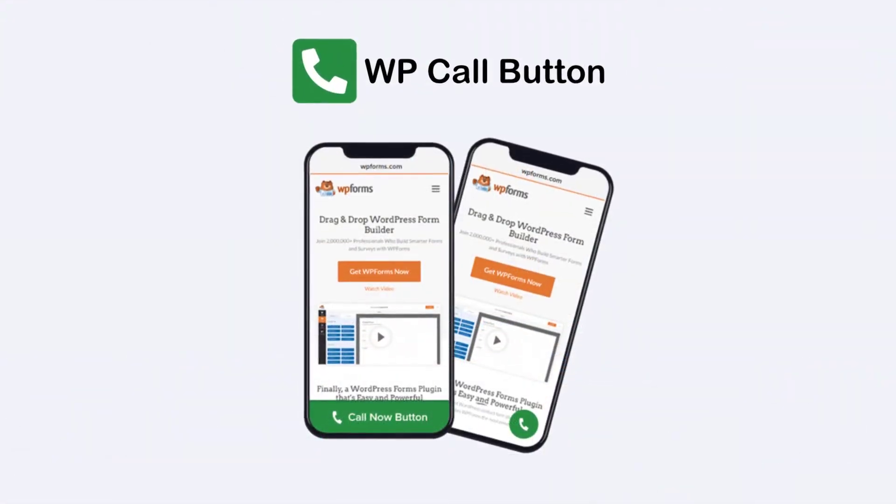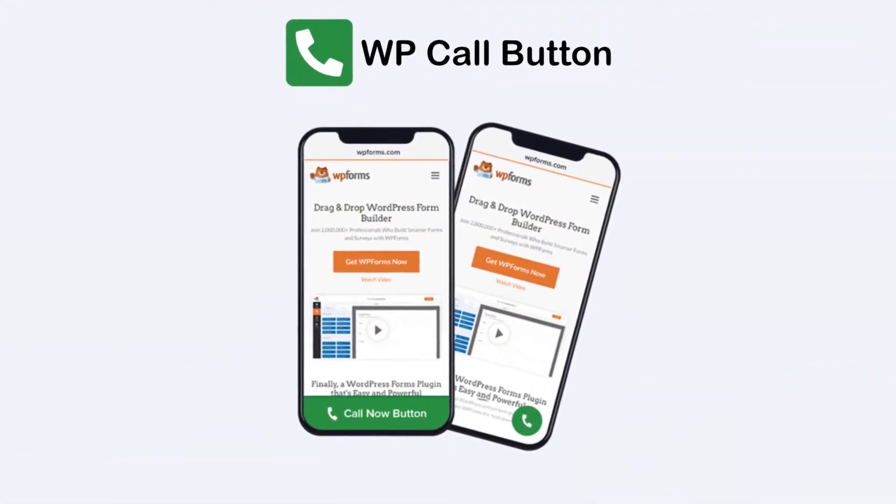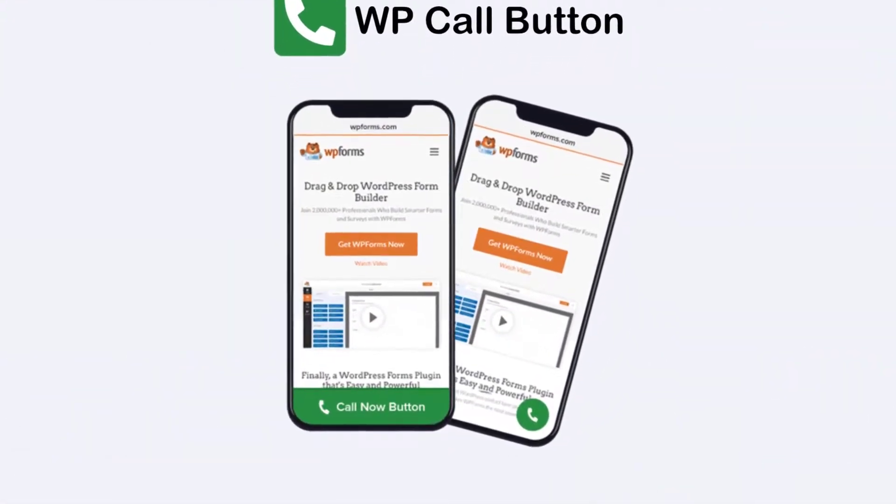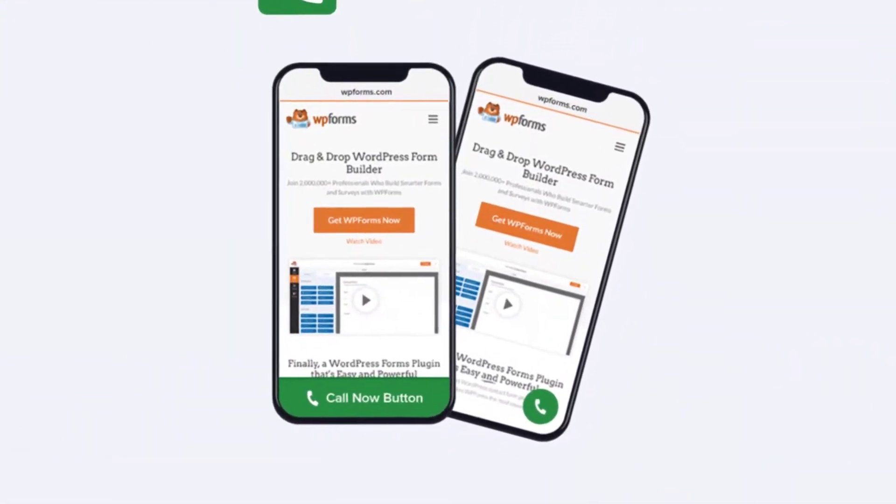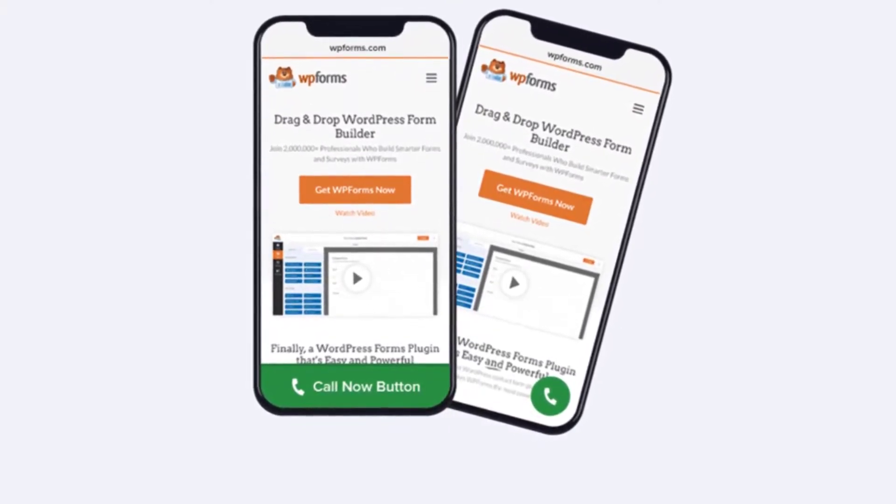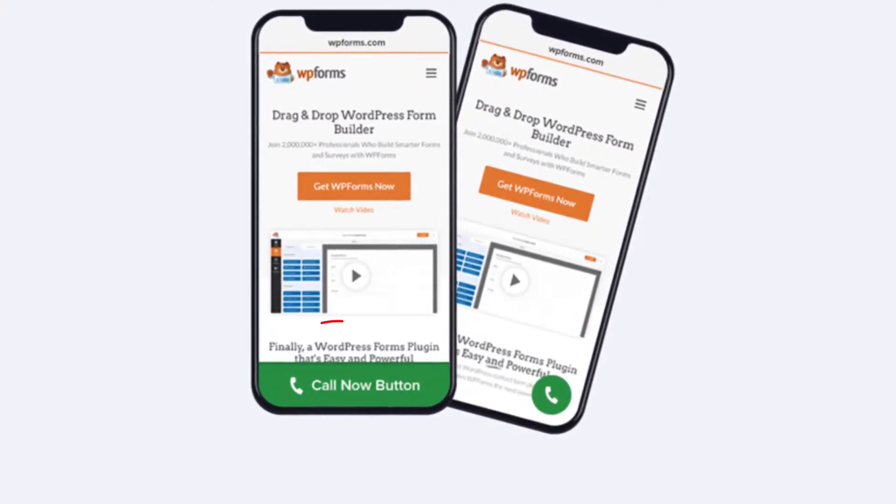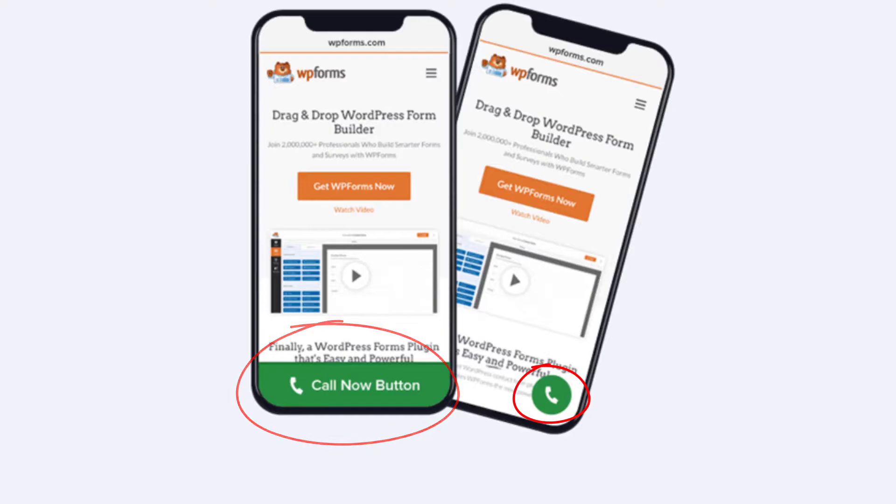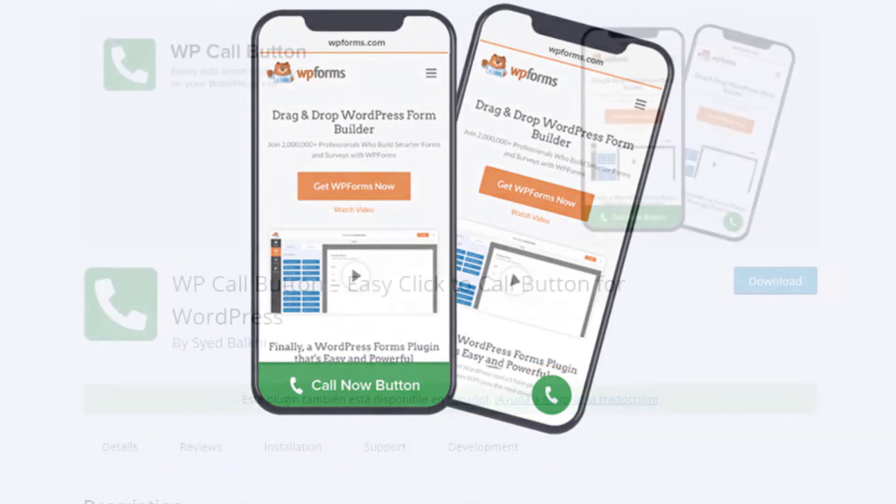Number six is WP Call Button for mobile friendly call buttons. The problem with call to action buttons is they're often hard to see or tap if they're not big enough on mobile devices. This often leads to missed clicks and people abandoning your site out of sheer frustration.